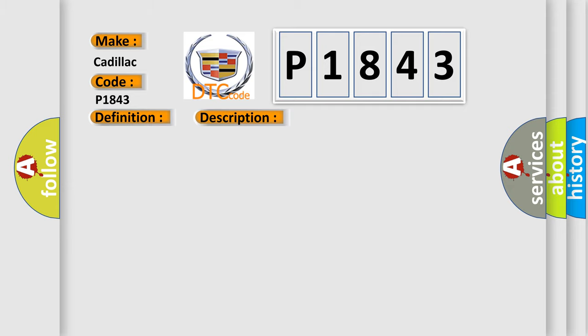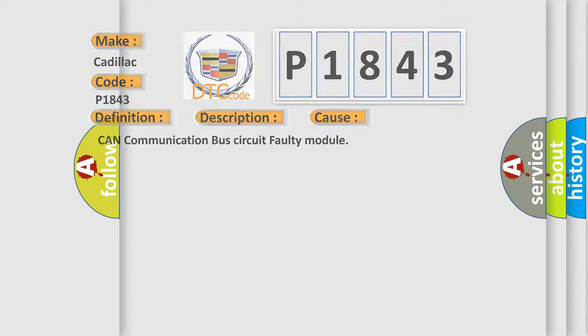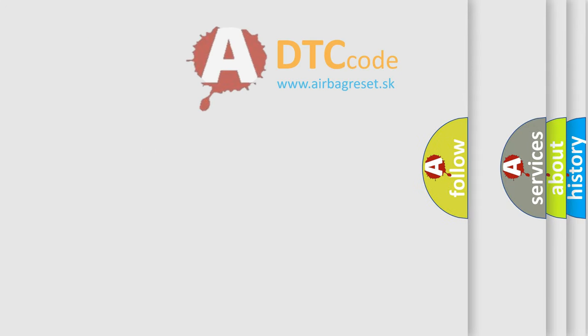This diagnostic error occurs most often in these cases: CAN communication bus circuit faulty module. The airbag reset website aims to provide information in 52 languages.